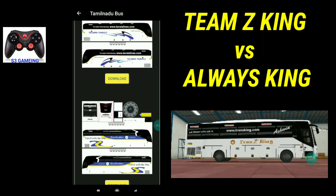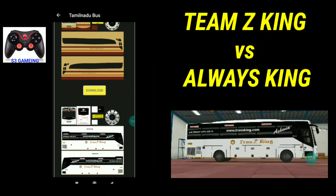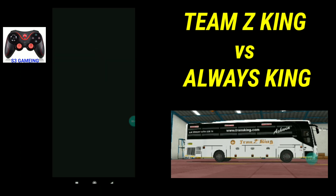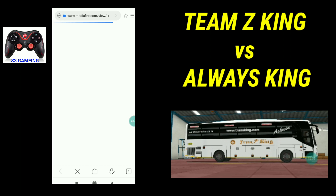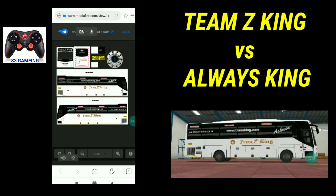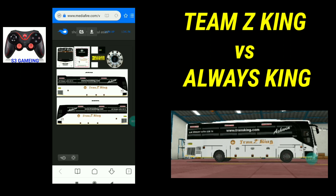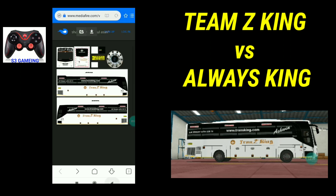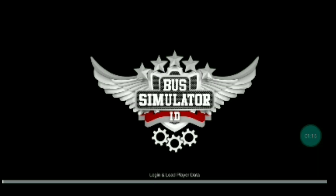We are going to download the livery option. There is a download option at the top — there is an arrow mark. We click on the livery button and we are going to go to the bus.